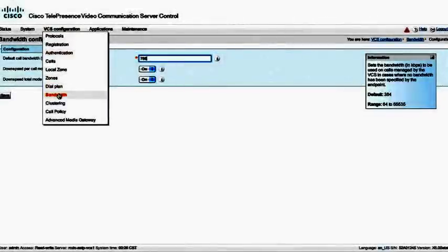The downspeed per call mode and total mode is set to on by default. I would leave those alone so that if an attempt to make a call, and we do have a bandwidth restriction, the call still goes through, but the bandwidth is reduced and downsped per call, as well as in total, to the bandwidth limitations that we specified.